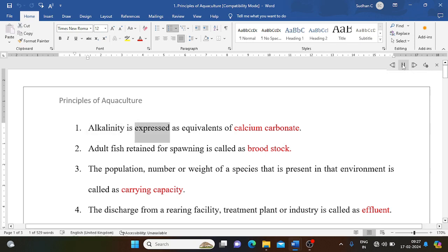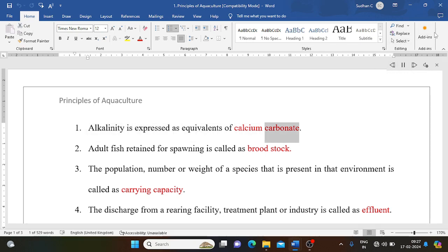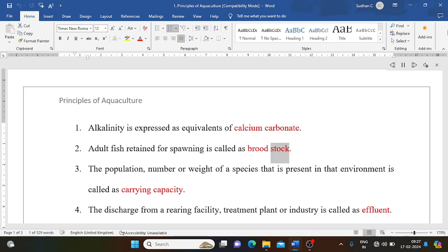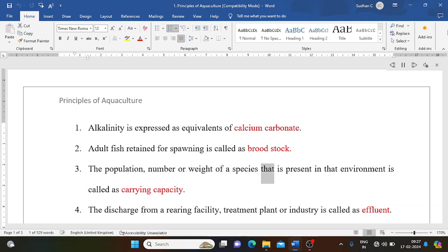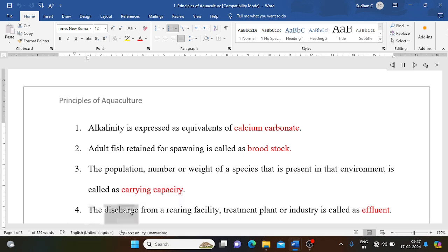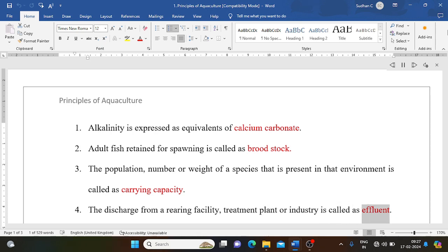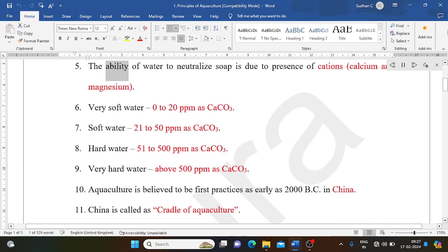Alkalinity is expressed as equivalents of calcium carbonate. Adult fish retained for spawning is called brood stock. The population, number or weight of a species that is present in that environment is called carrying capacity. The discharge from a rearing facility, treatment plant or industry is called effluent.